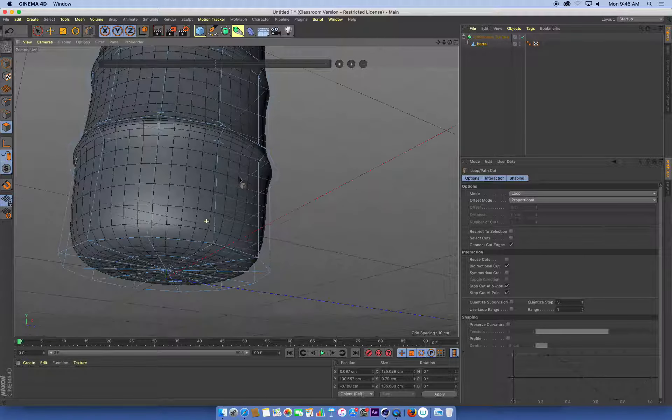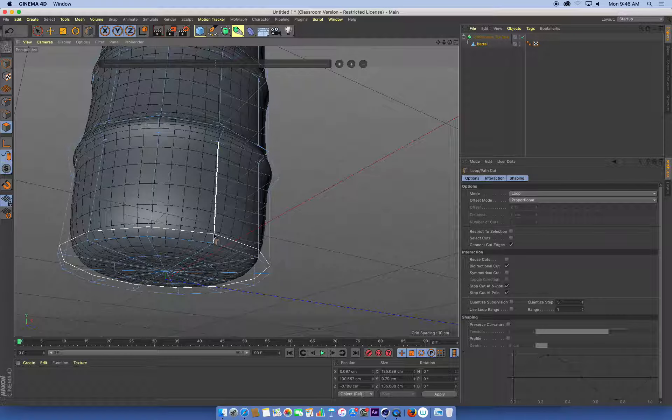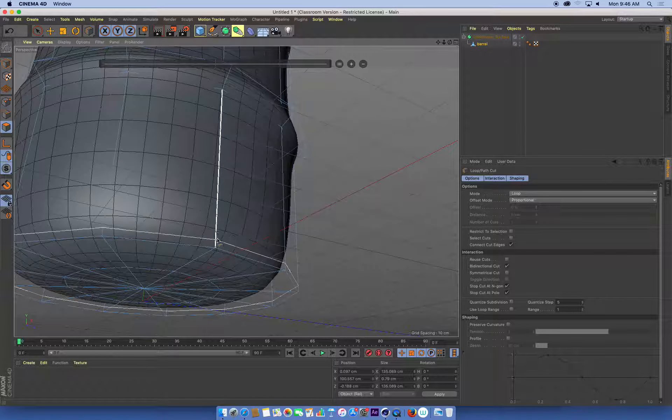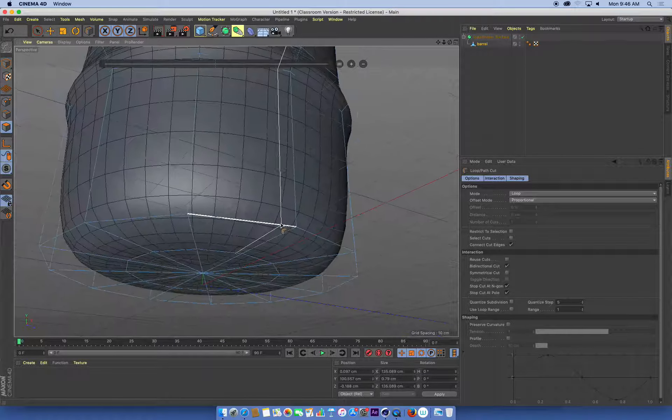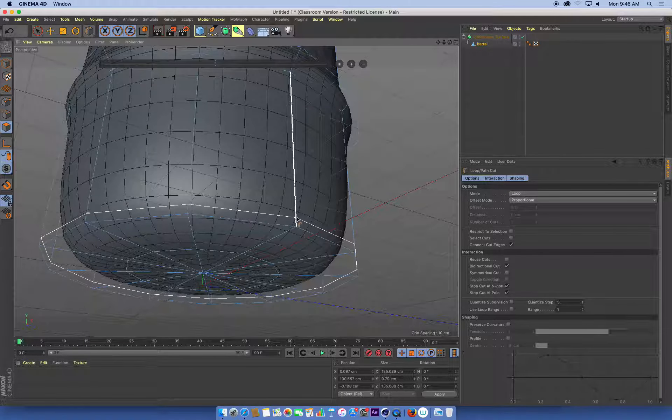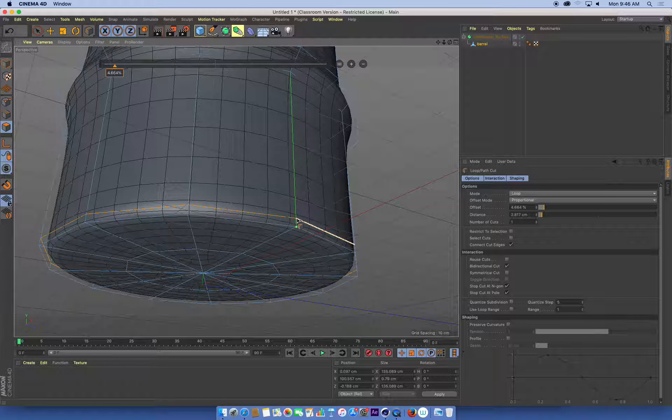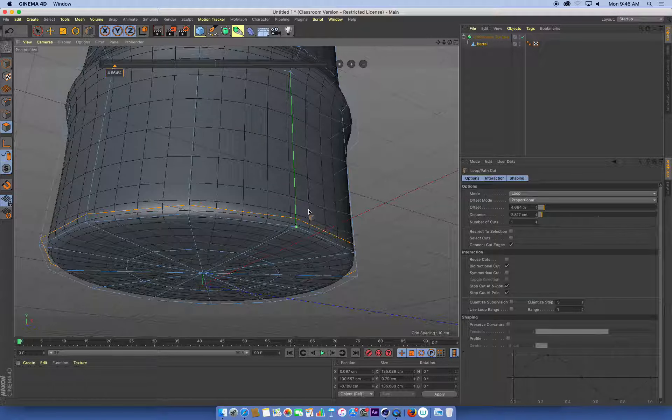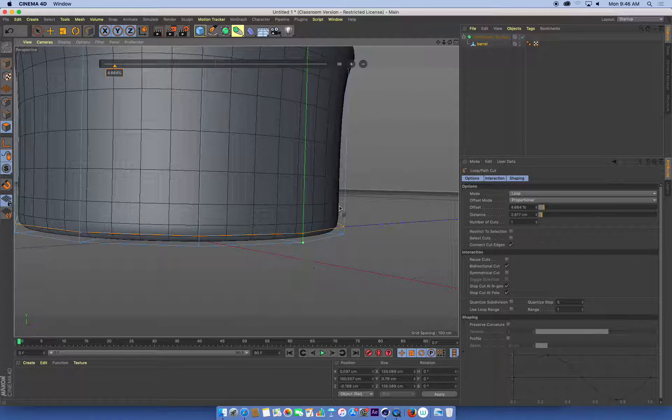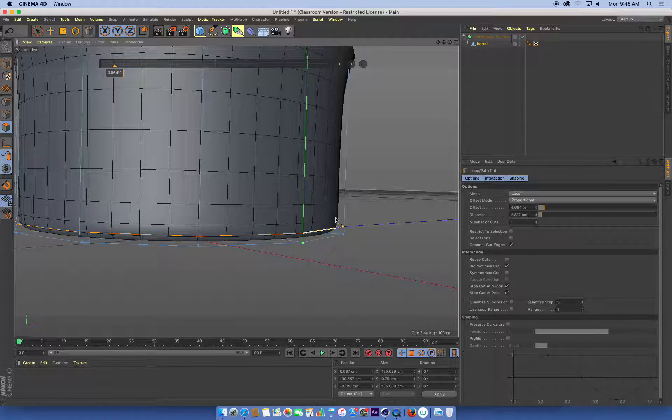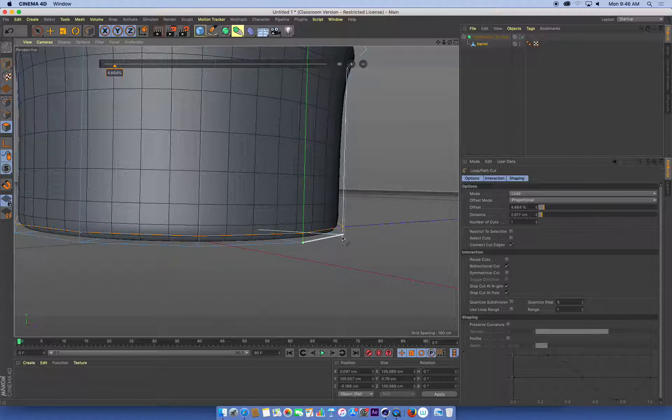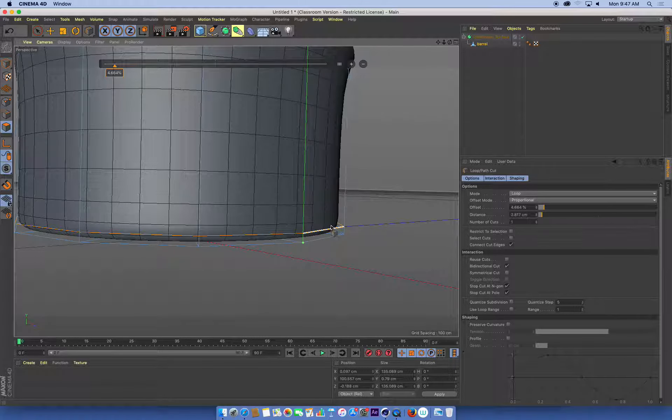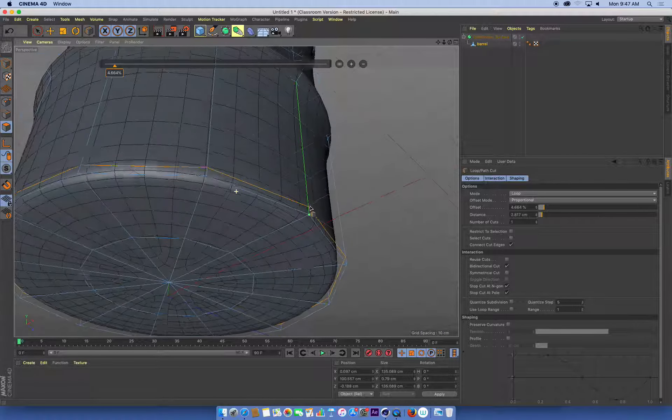I want to cut a couple of extra loops around the bottom edge of this barrel. One just up the side. And you can see as soon as I do that, my subdivision surface updates. And it's now a lot sharper around the bottom of that barrel.